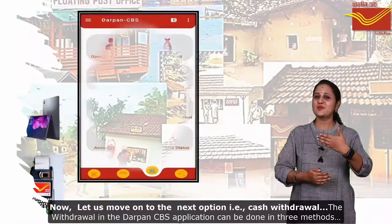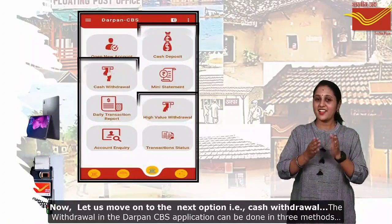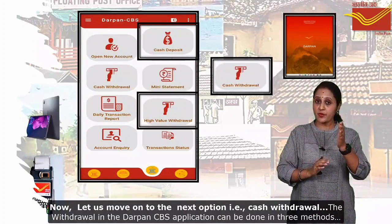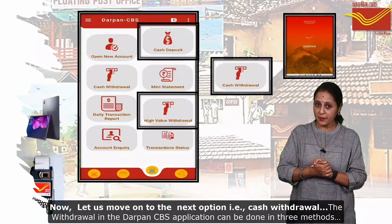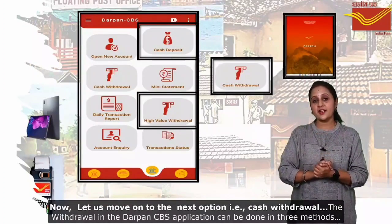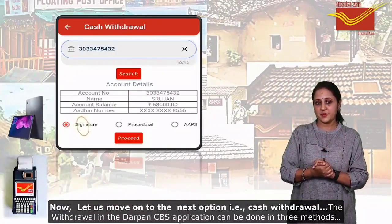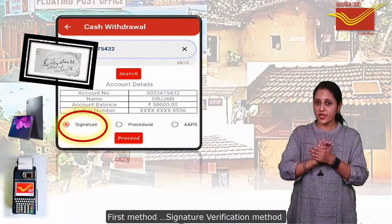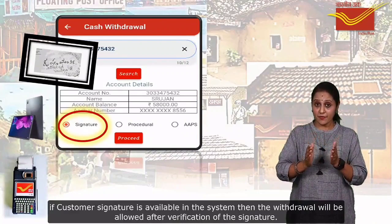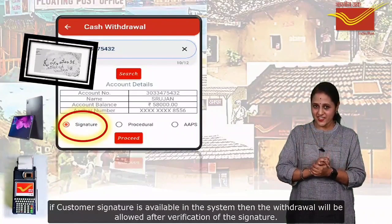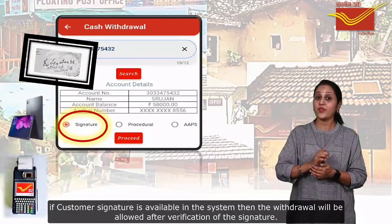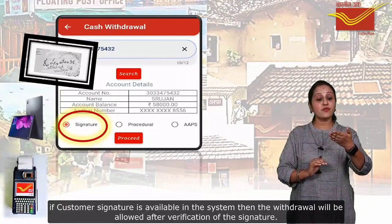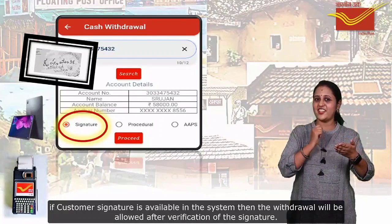Now let us move on to the next option, that is cash withdrawal. The withdrawal in the Dharpan CBS application can be done in three methods. The first method is the signature verification method — if the customer's signature is available in the system, then withdrawal will be allowed after verification of the signature.